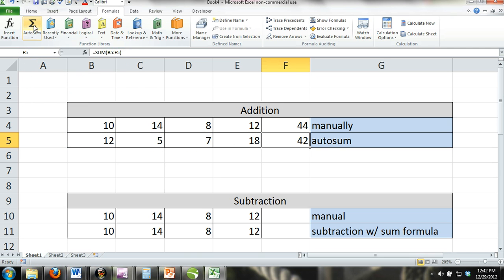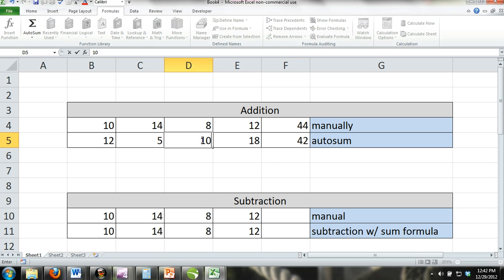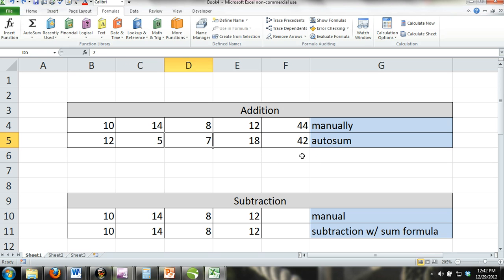If you have already used a formula in the row or column, Autosum will only select the cells that follow the formula. However, if there are not any cells that contain data following the cell with the formula, Autosum will still select all the previous cells in the row or column.